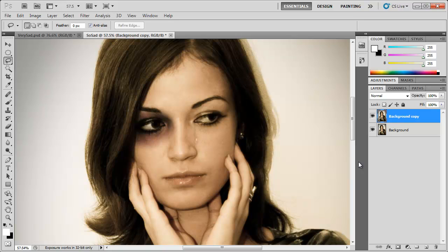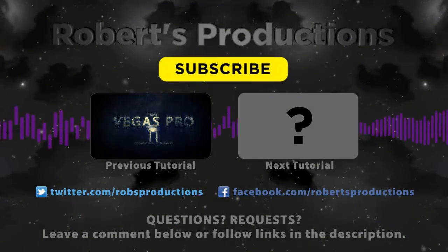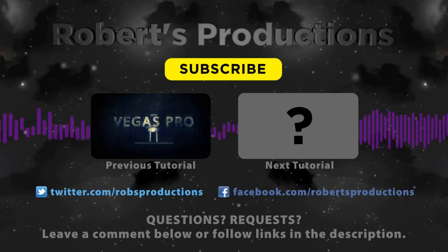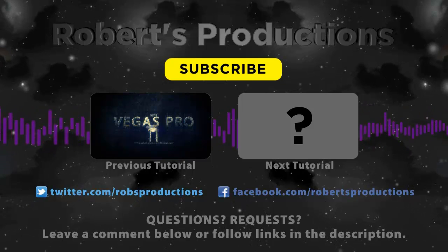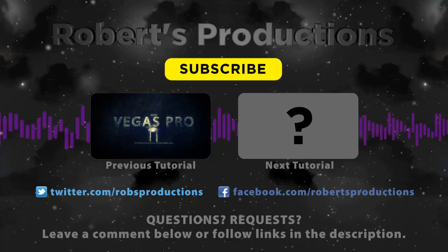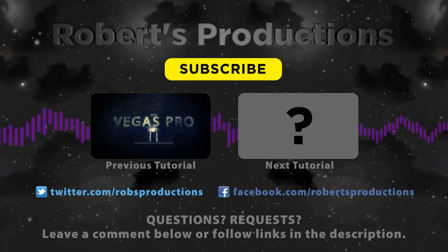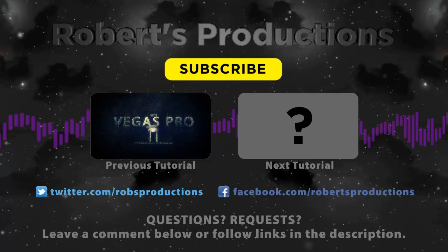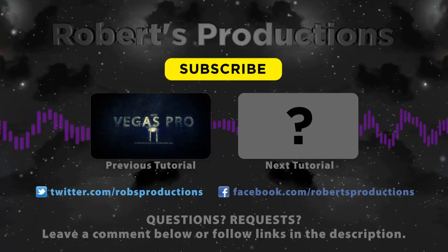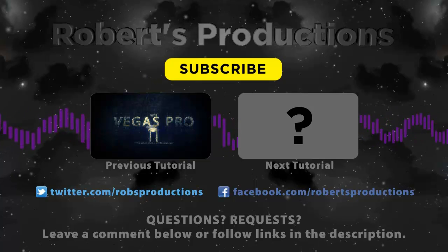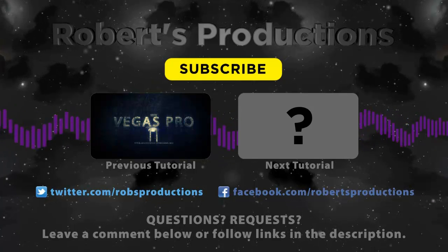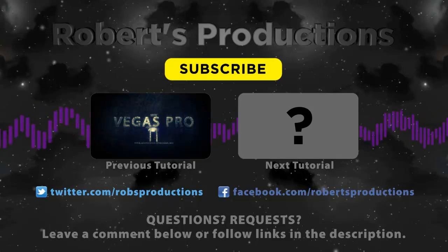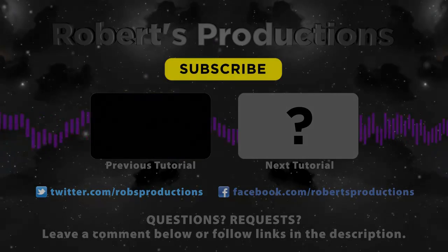Now remember, black eye, not black guy. So there you have it, thanks for watching. And until next time, take care. Be sure to subscribe for more tutorials just like this one.